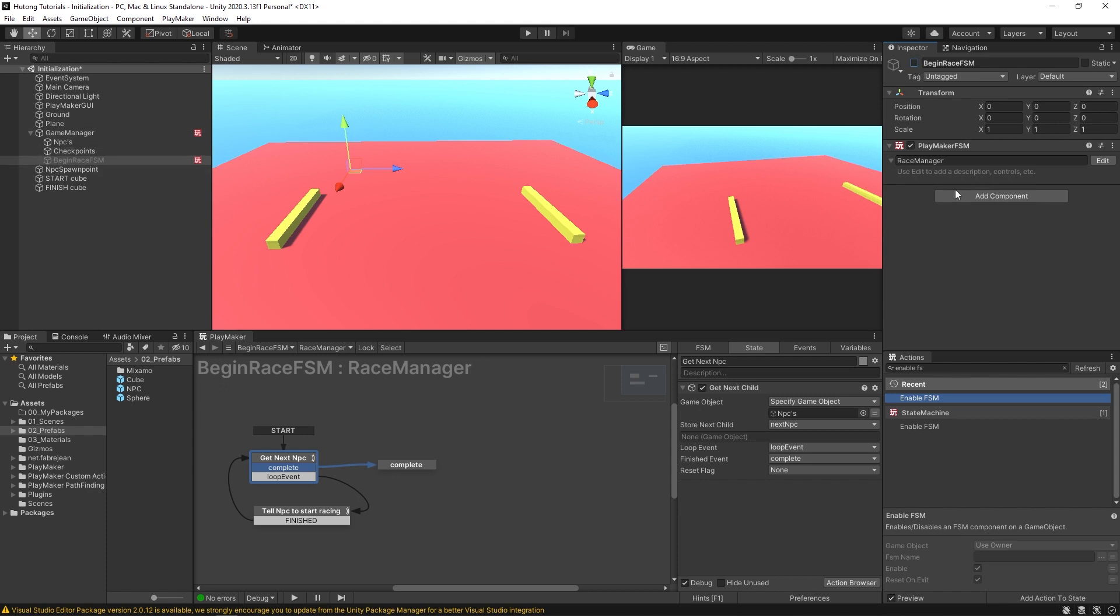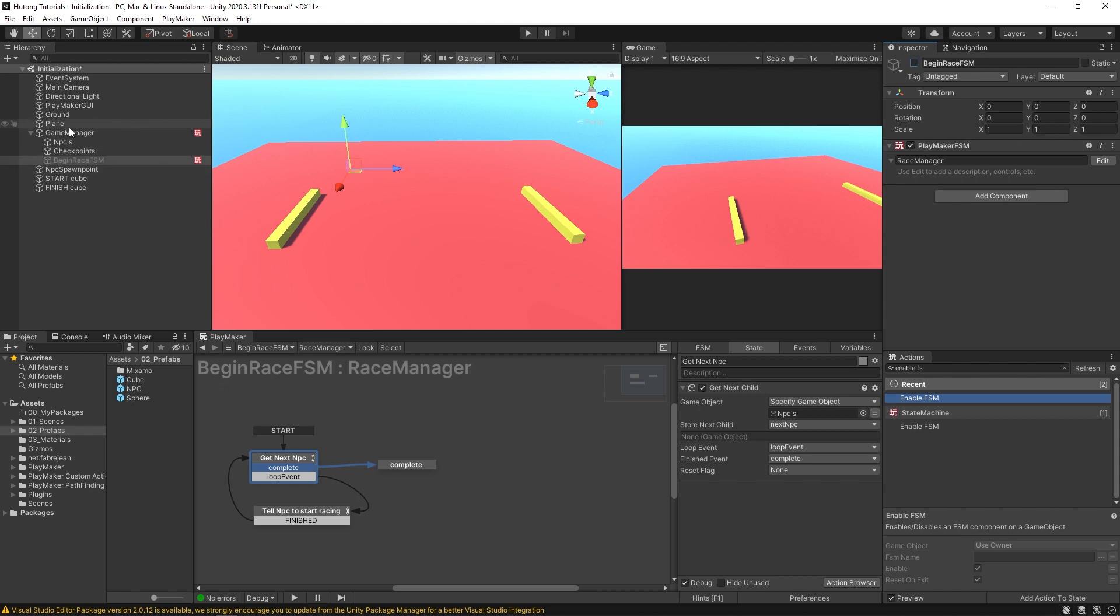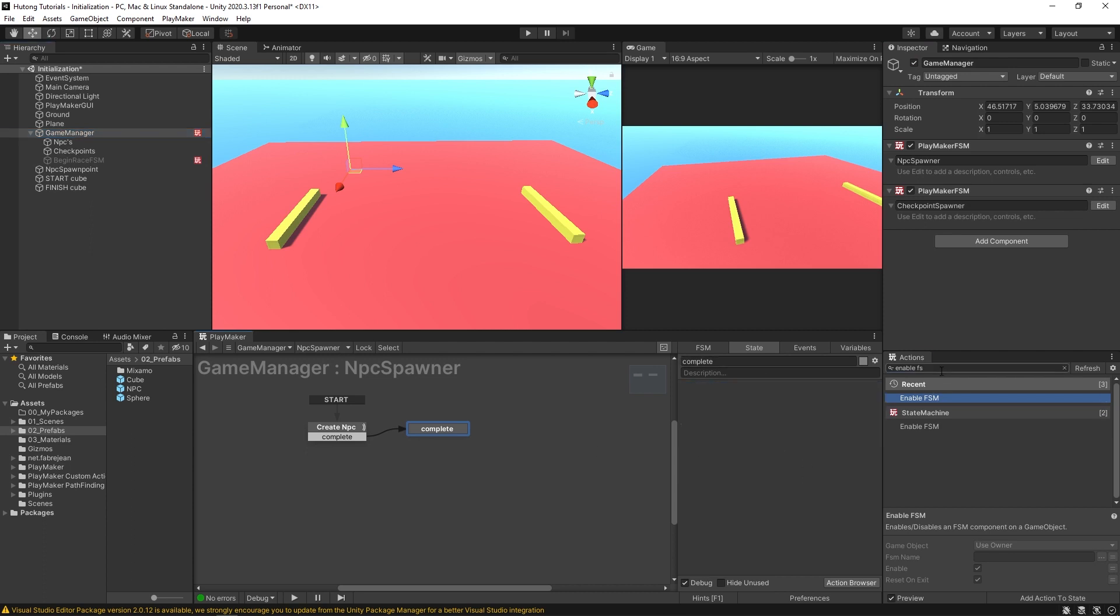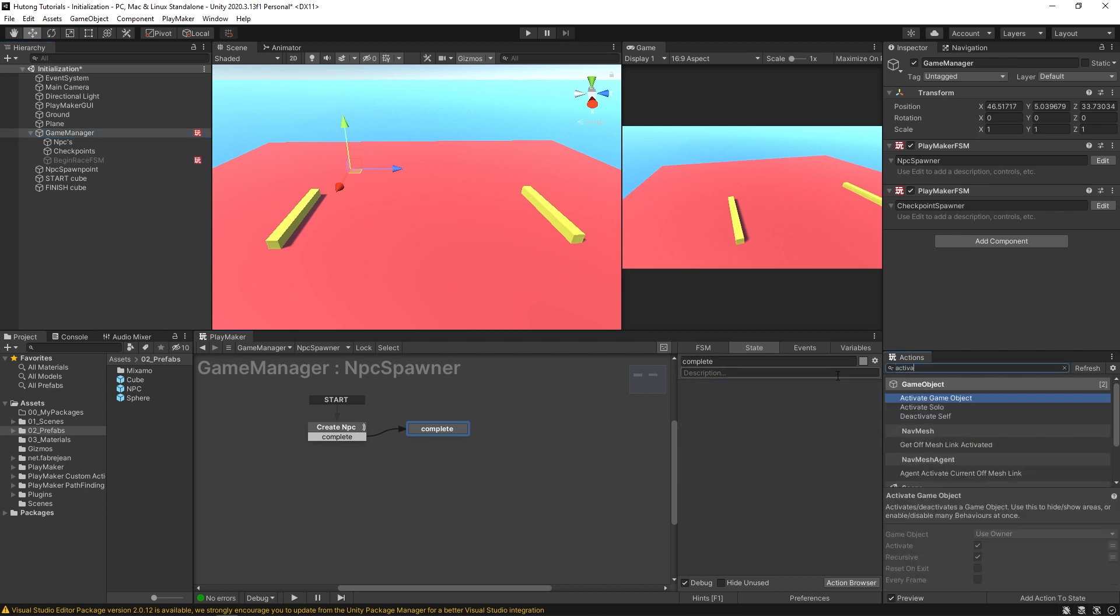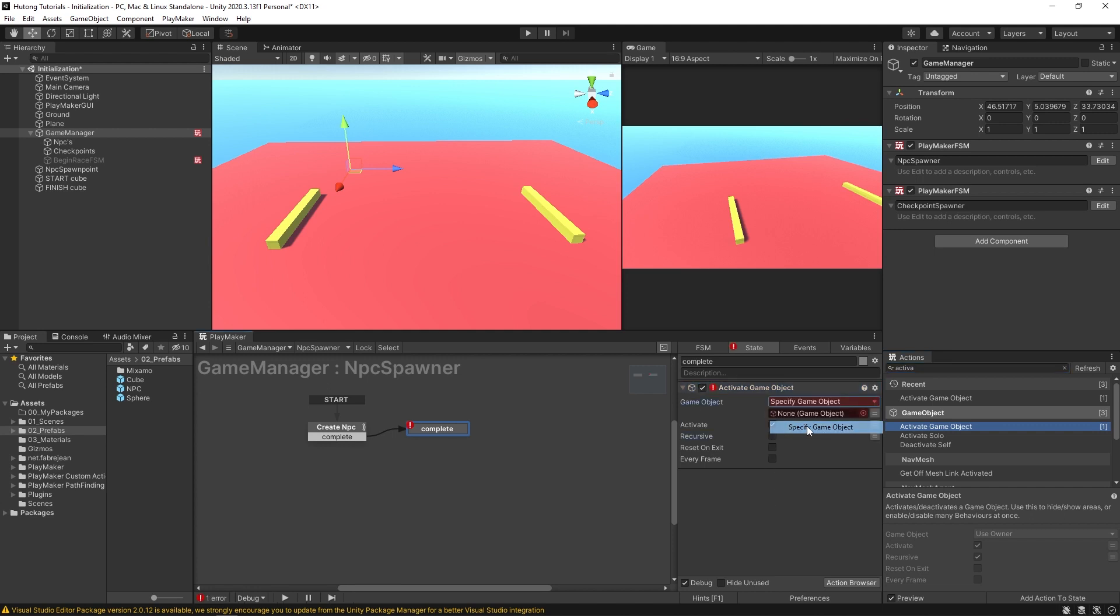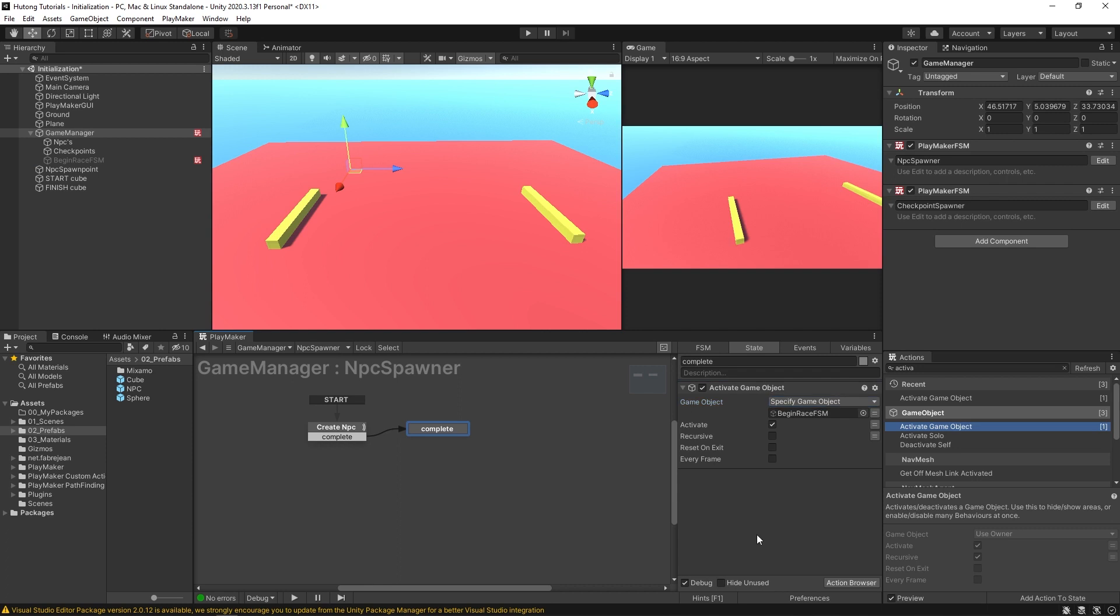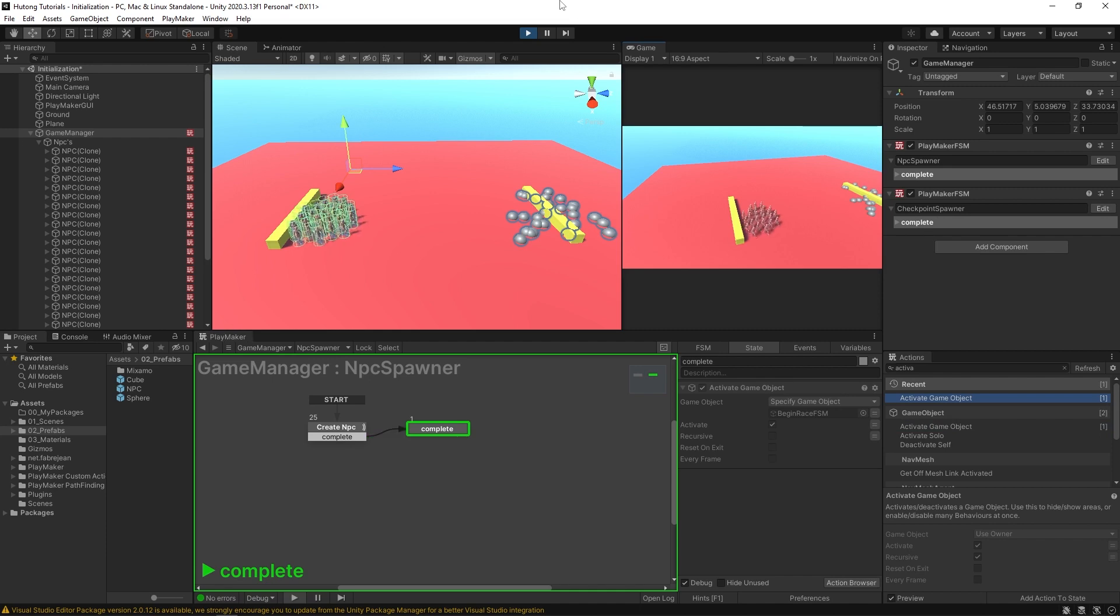And now you can come over to the game manager. And instead of enabling FSM, you could do an activate game object. And we'll say that we're going to be activating the begin race FSM. So it's not doing anything since the whole game object itself is turned off. It's not doing anything until all these NPCs spawn and we come here to the complete state. So I'll hit play and there we go.